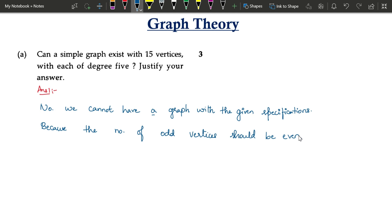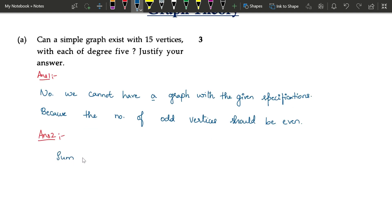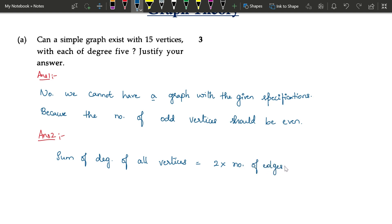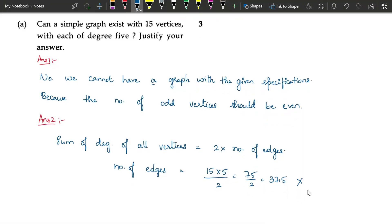Another explanation: there is a theorem which says the sum of degrees of all vertices is equal to twice the number of edges. So number of edges equals sum of degrees divided by 2. Every vertex has degree 5 and there are 15 vertices, so 15 × 5 = 75, divided by 2 gives 37.5. We cannot have a decimal number of edges, therefore such a graph is not possible.